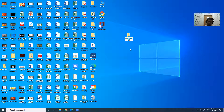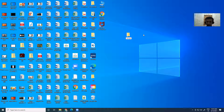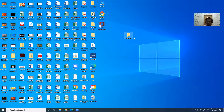A new folder will be created and you need to give it a name. Suppose I have given the name 'sample'. Either press Enter or click anywhere on the screen, and the folder is created.